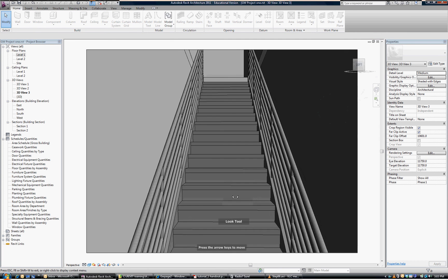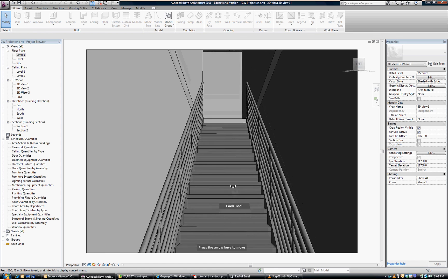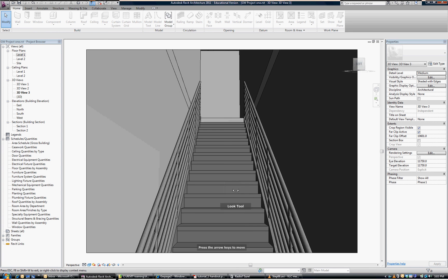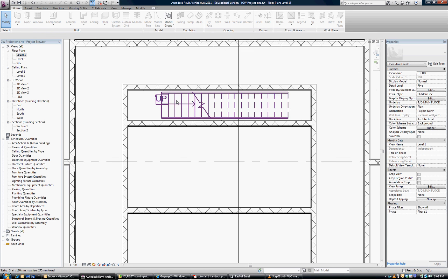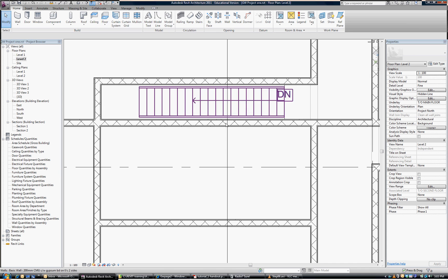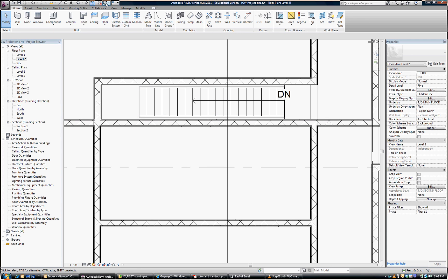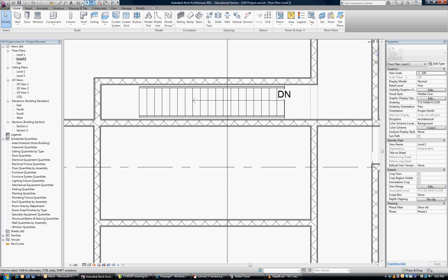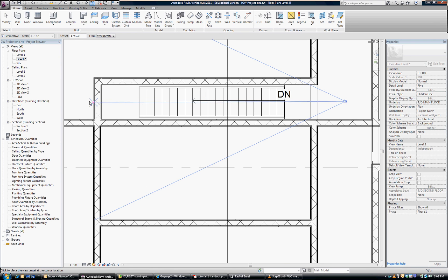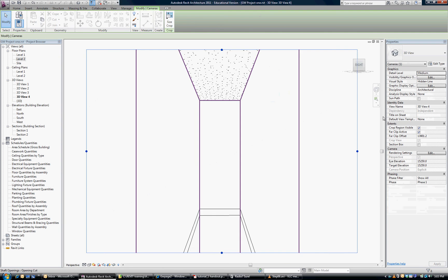If you use look, you can tilt up, and you can see that we can see up into the second floor. If we want to have a look from the second level down, go up to the second level. Click on your camera view. I can stand here and drag it down. Click.